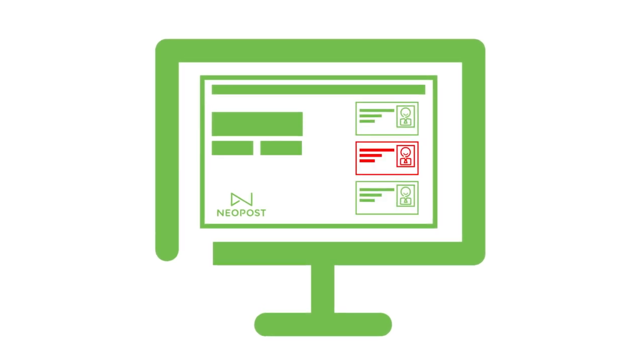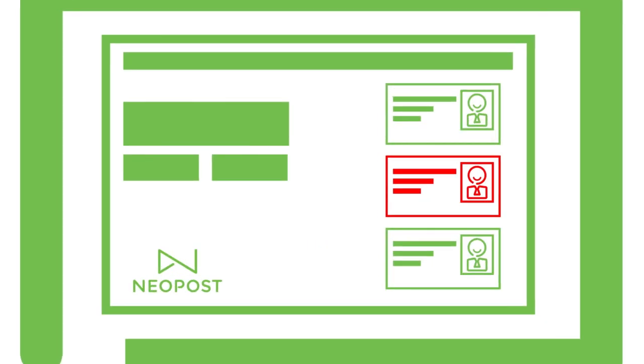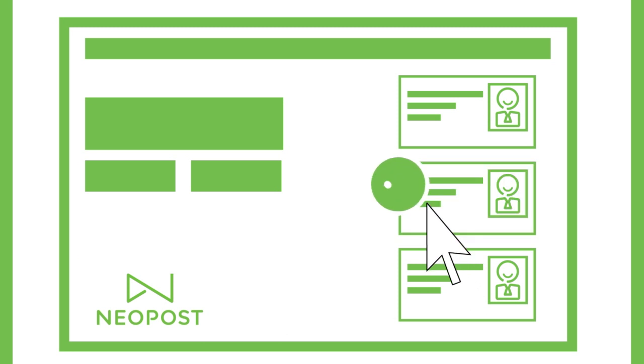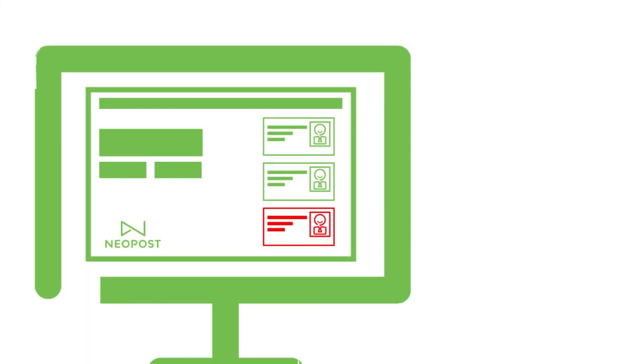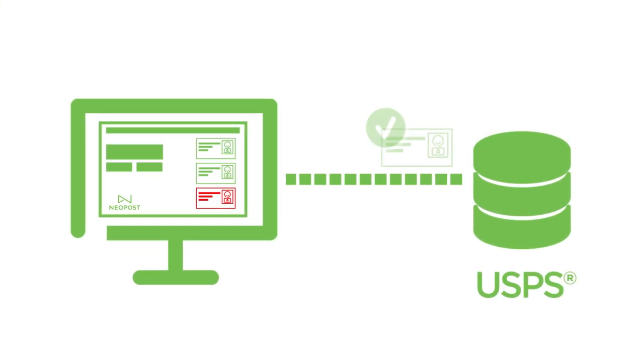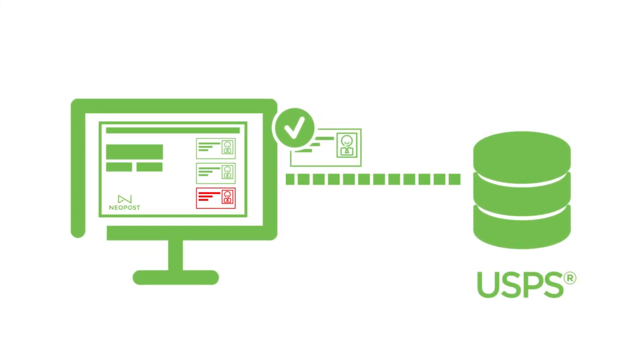With easy-to-use software and little to no IT involvement, with just a few mouse clicks you can ensure your important contact data is both accurate and actionable. Neopost software finds and fixes bad addresses.